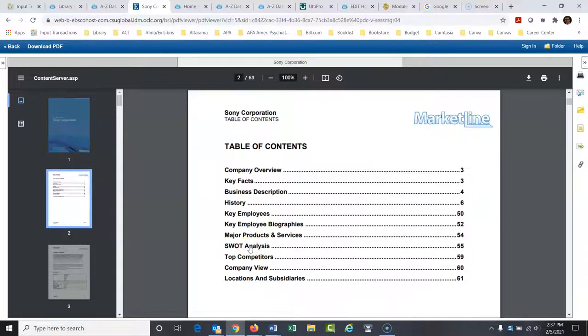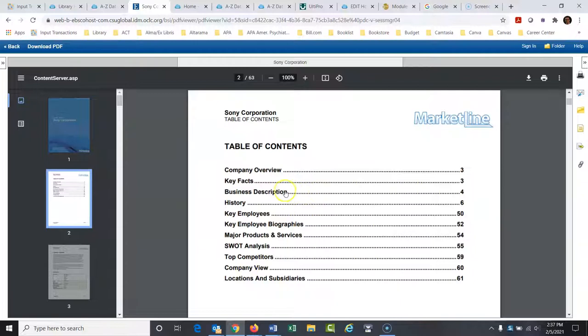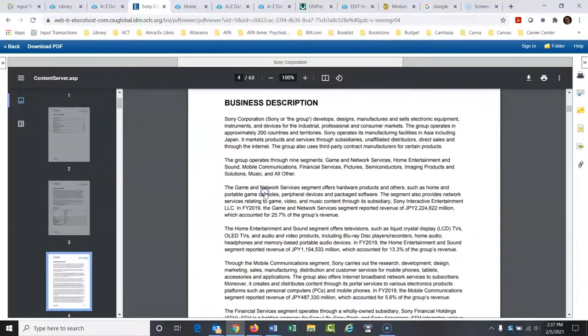This is an analysis of the company that identifies their strengths, weaknesses, opportunities, and threats. If you want to look at their top competitors, company view. So what I'm going to do first, let me just, and I'm going to jump back and forth to this table of contents, but let me go to their business description.